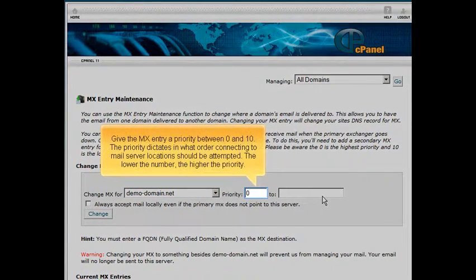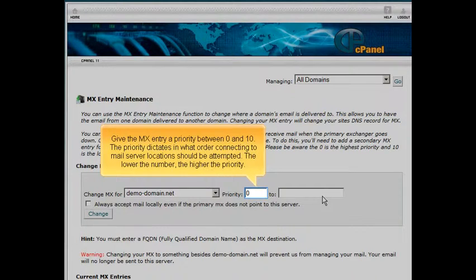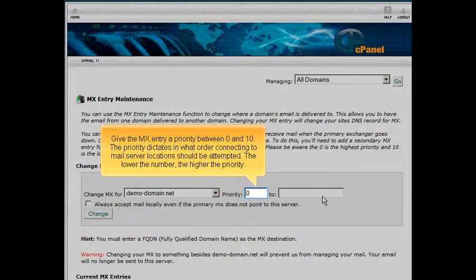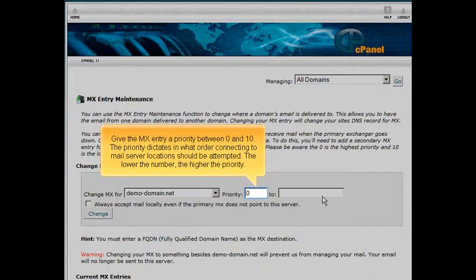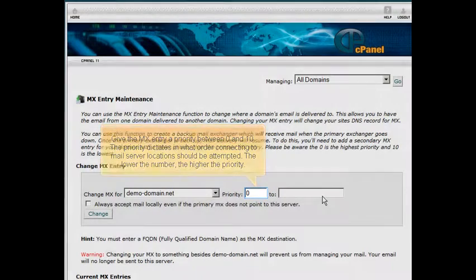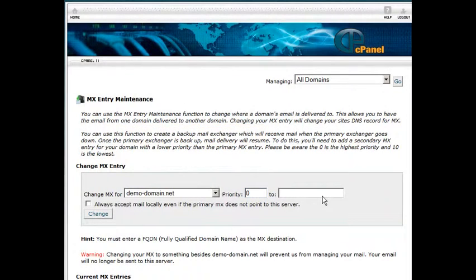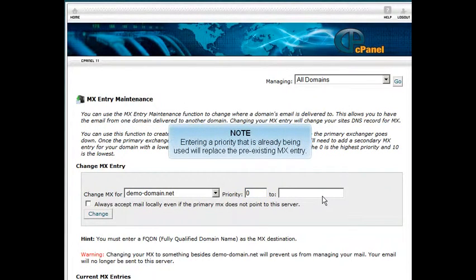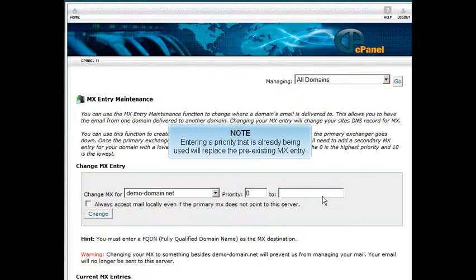Give the MX entry a priority between 0 and 10. The priority dictates in what order connecting to mail server locations should be attempted. The lower the number, the higher the priority. Entering a priority that is already being used will replace the pre-existing MX entry.